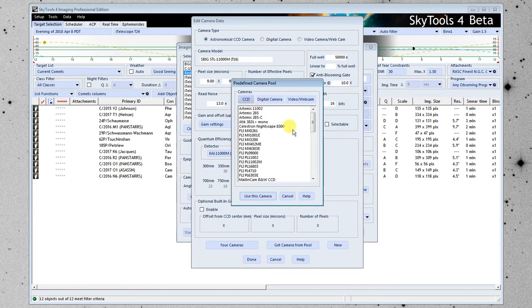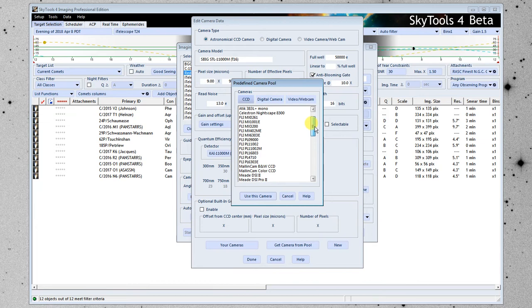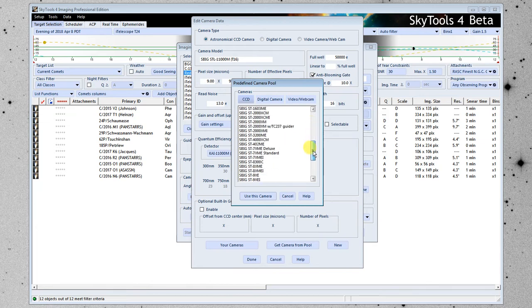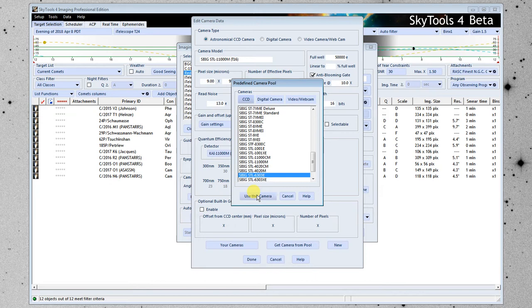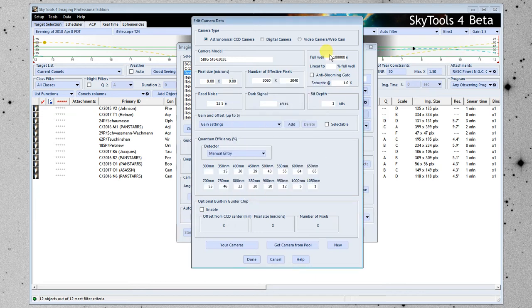For most people, this is going to be blank because you haven't set up any cameras yet. The other choice is to get camera from pool. This is a list of cameras that are actually shipped with SkyTools. It's a CCD camera. And we go down looking for the camera we're looking for, which is a 6030E. And I'm going to click use this camera. So now the information has been imported for that camera.